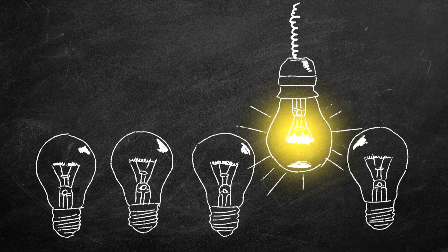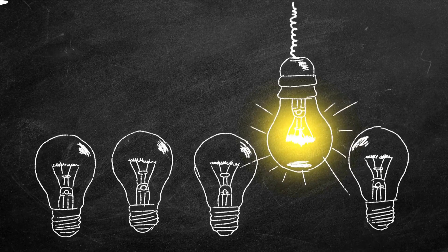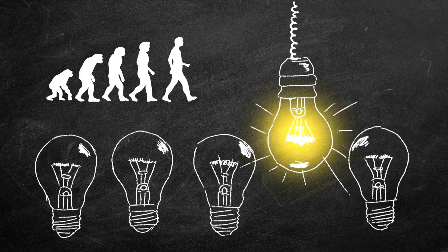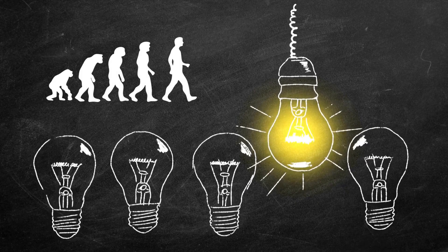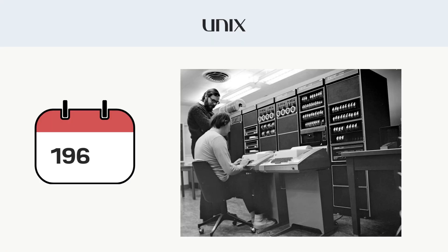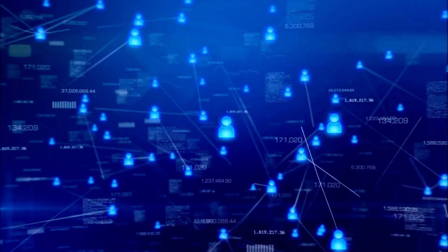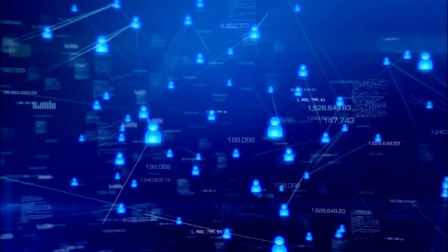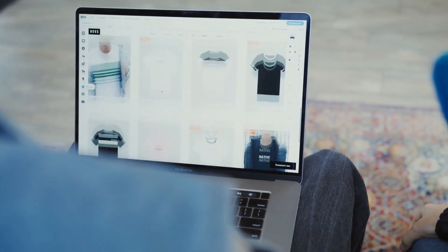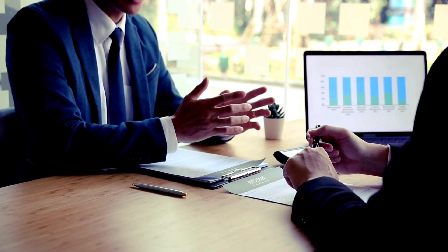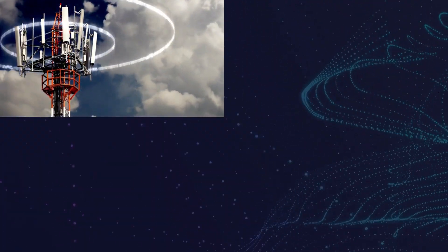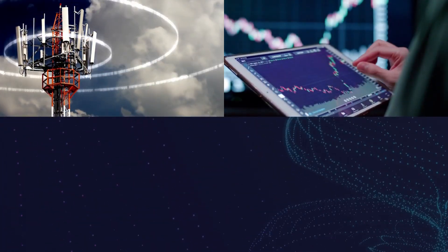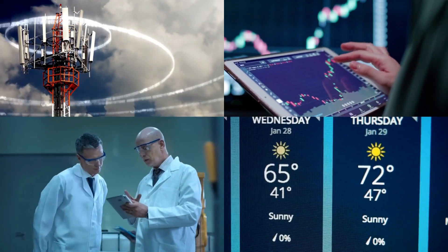Unix is one of the oldest and most influential operating systems. It's the ancestor of many modern operating systems. Created in the late 1960s at Bell Labs, it was built for multi-user, multitasking computing. Unix is not for consumers, but runs in industries where reliability is critical. Telecommunications, banking, scientific research, and weather forecasting systems.